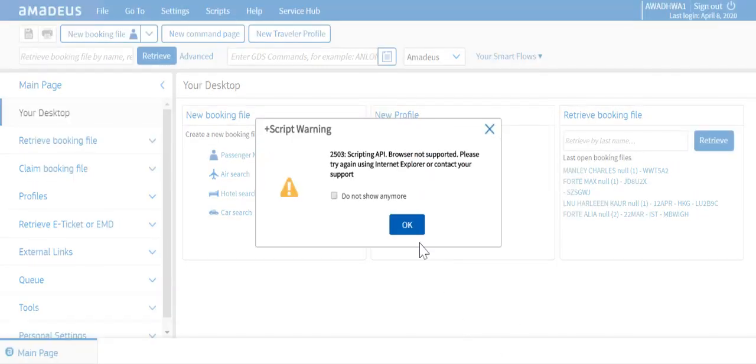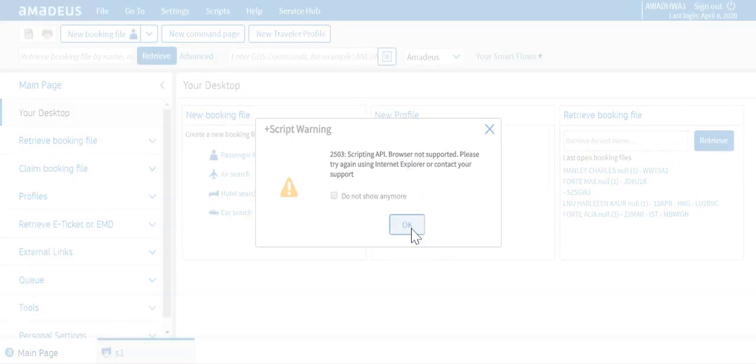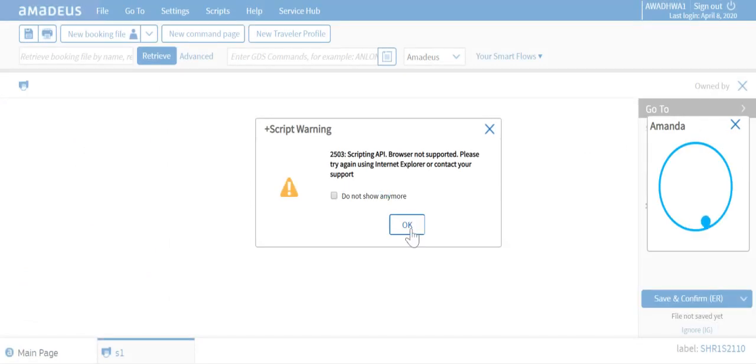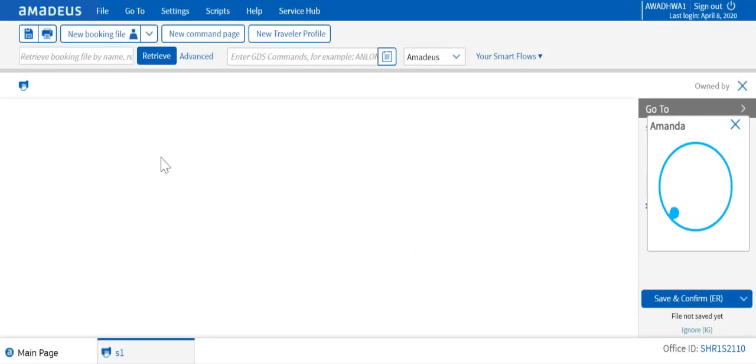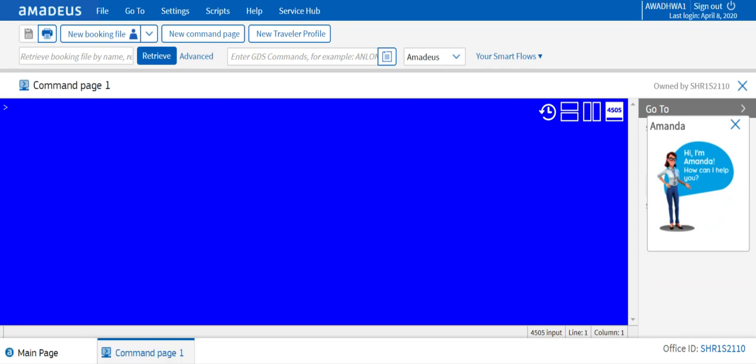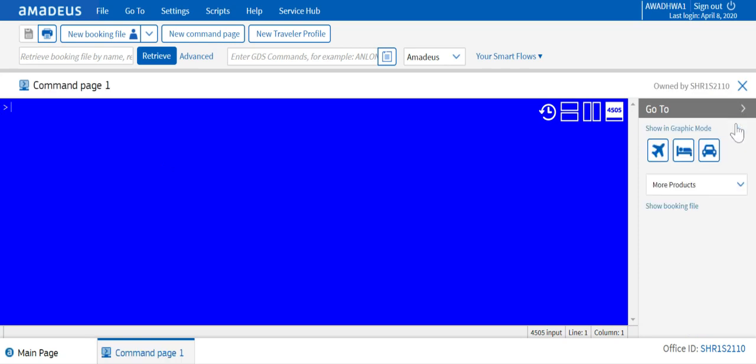So friends, here we are on the Amadeus front screen, the command page. We call it the command page and this is how the Amadeus screen looks like. So this is the command page one and we can have more than one command page, like command page two.